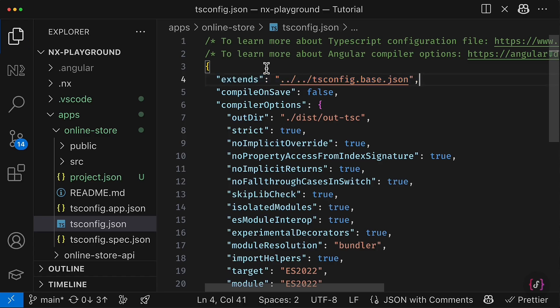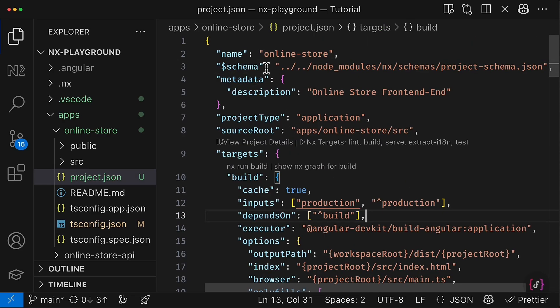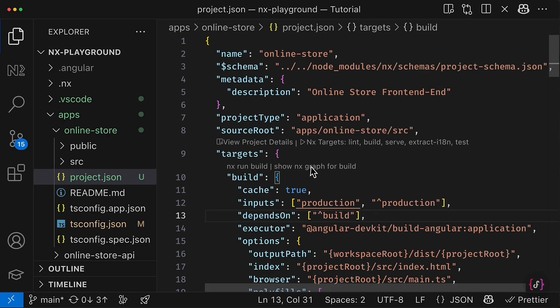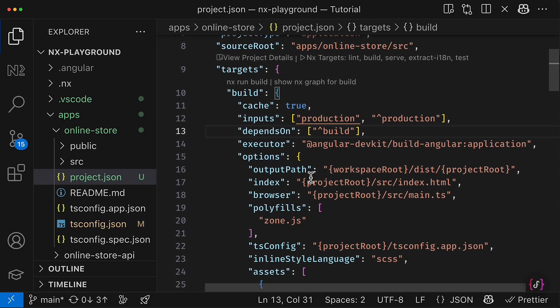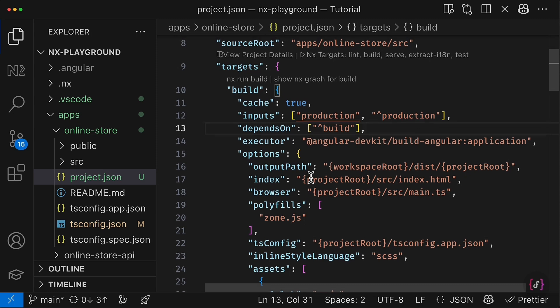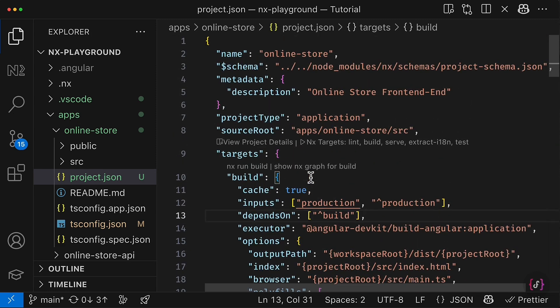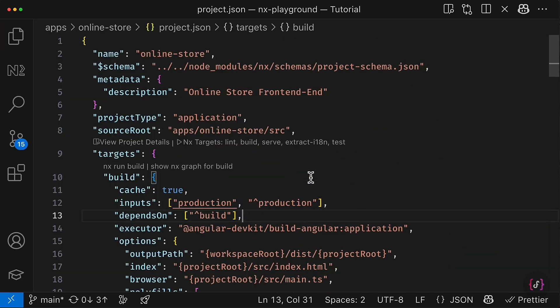And this would be, I think, the last change you have to do in order to adjust our application to properly work with NX workspaces and the monorepo in general. So let's do the final test.